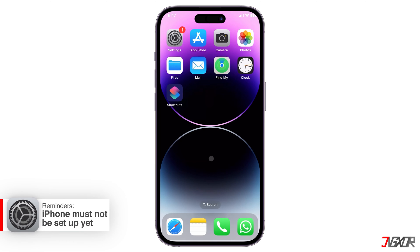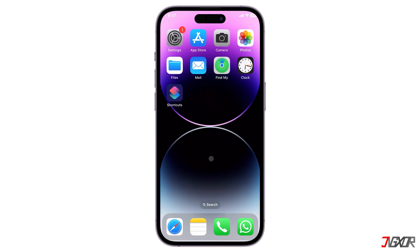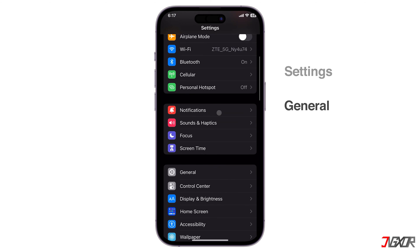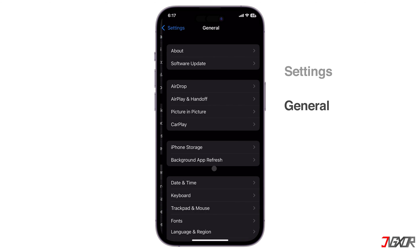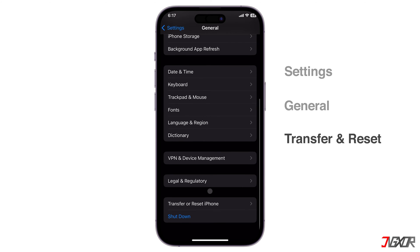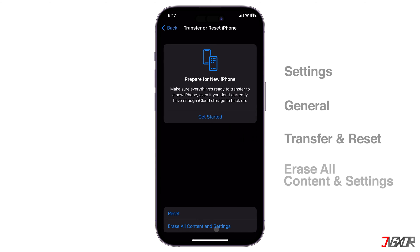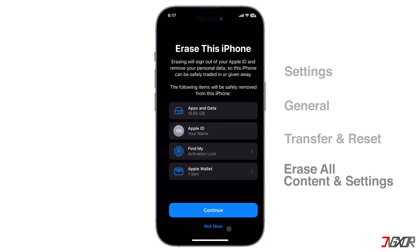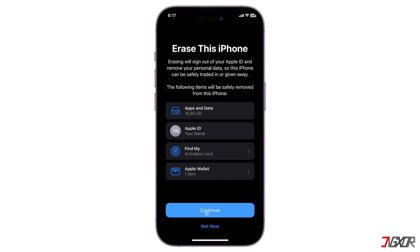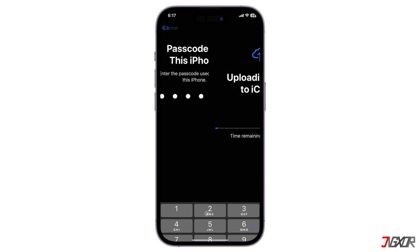Second, your target device must not be set up yet. Otherwise, you will need to reset it. To reset your device, open Settings and go to General. Browse to the Transfer or Reset iPhone menu. Select Erase All Content and Settings and follow the on-screen instructions until your device is completely wiped.